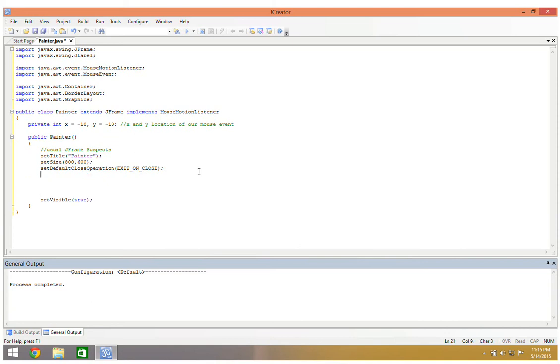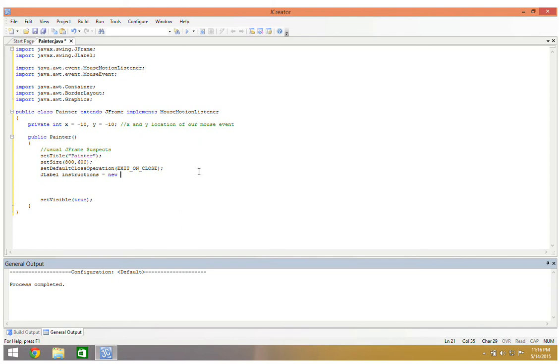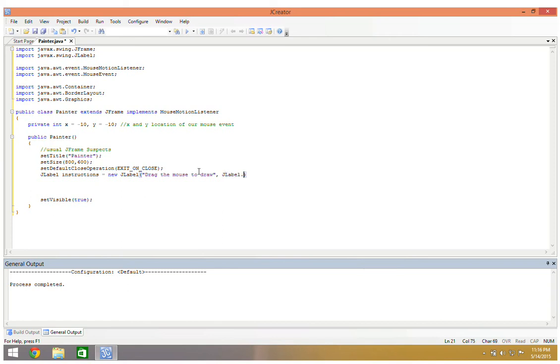I am going to be dealing with one jlabel but only in the context of the constructor. This jlabel will not change as the program evolves. That's why I don't have the jlabel as a global variable. I'm just going to say jlabel instructions gets new jlabel, and I'm going to say drag the mouse to draw. I want to put this in the lower right hand corner. I'm using border layout and I'm going to do the right corner by doing jlabel dot right as my alignment parameter.